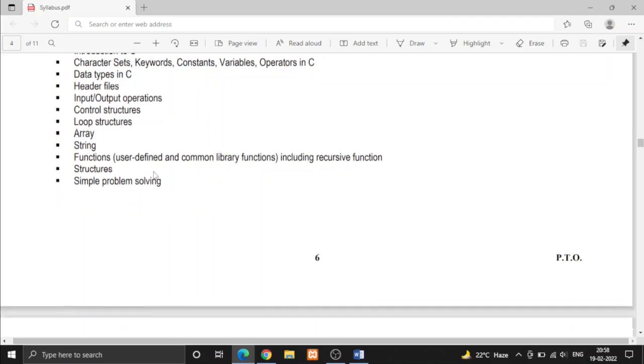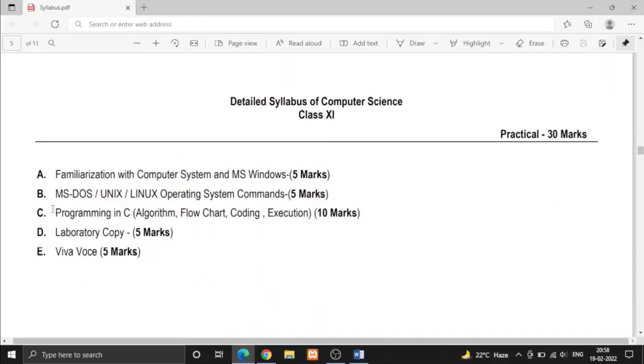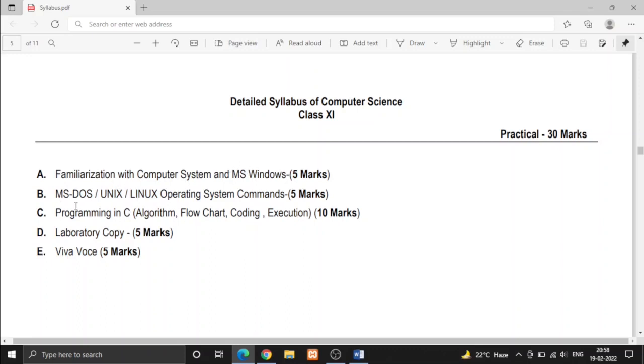Then in practical part, we have to run a C program, write its algorithm, flowchart, code and execute the program in the given compiler and we have to write some Linux commands and MS Windows, etc.